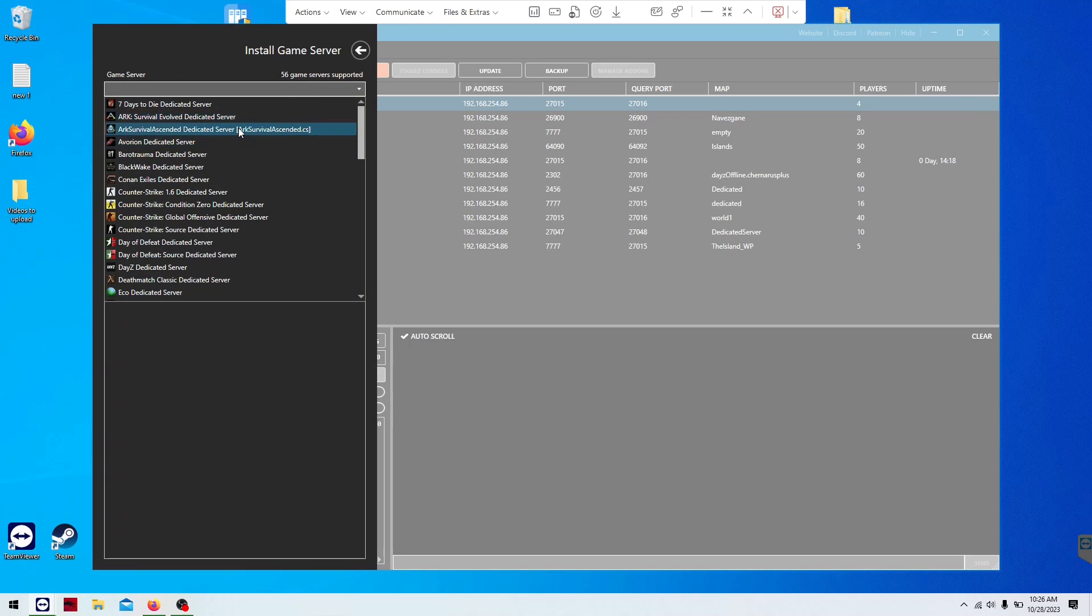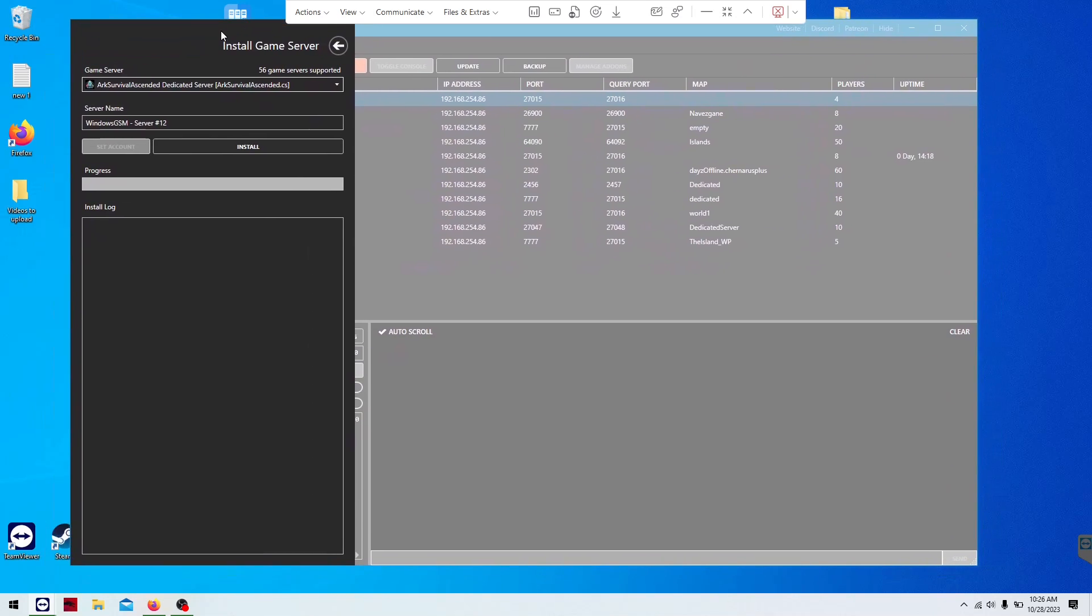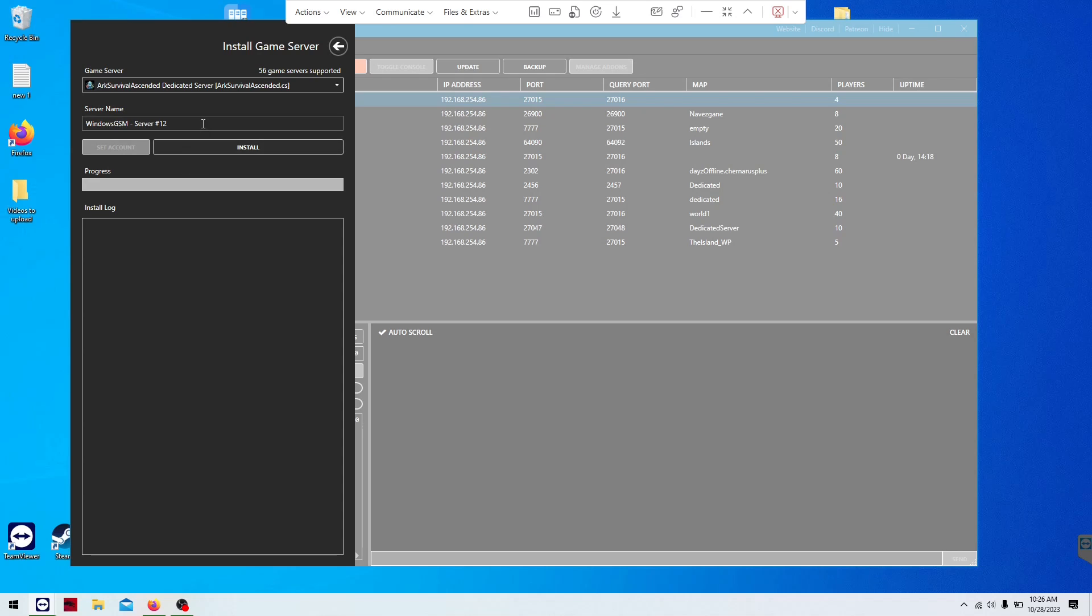You're going to give it a name. This name only is what shows up here, so you might call this one ARK Survival the Island. And then later, you can add the next expansion, and you should be able to link two maps together now if they've fixed their servers up, which they said they did. Then you're going to click install.